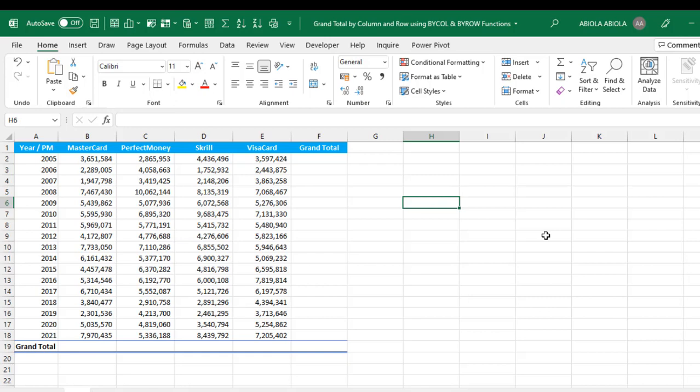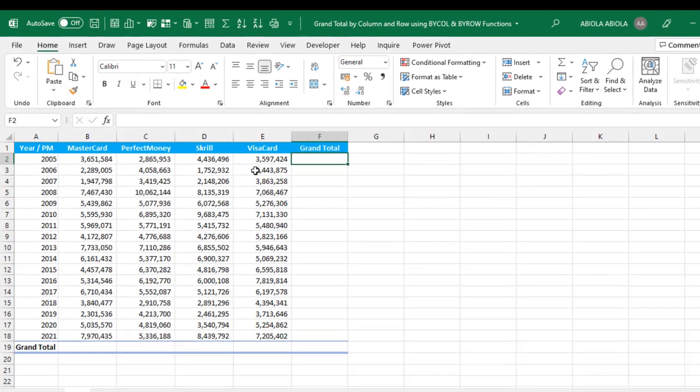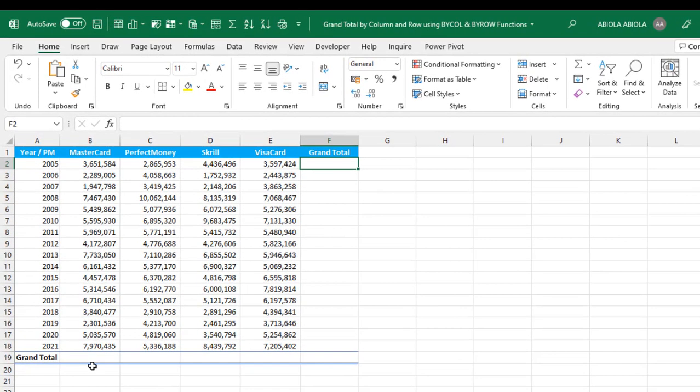Now let's see the application of these functions in our sample data set. In here we have a report showing the year and total sales for each payment method, from MasterCard to Visa Card. In column F we want to calculate the grand total for each of the rows, and in row 19 we'll calculate the grand total for each of the columns.